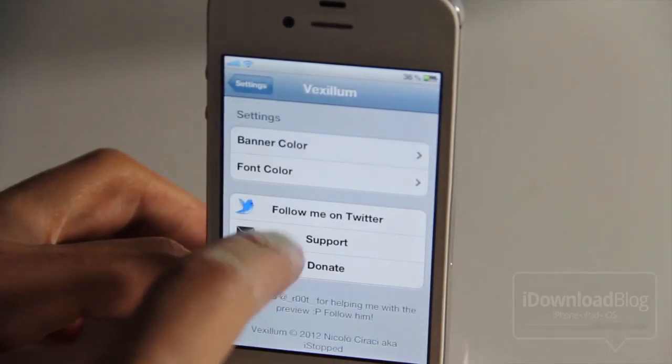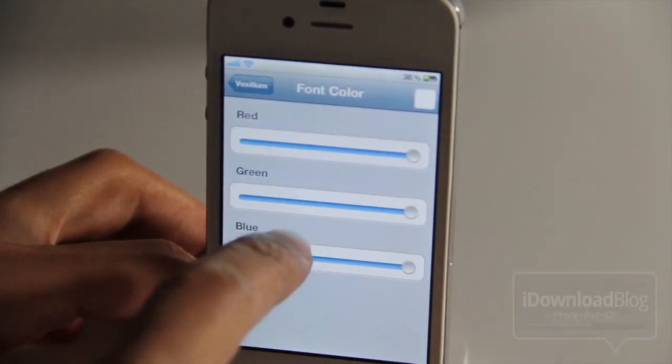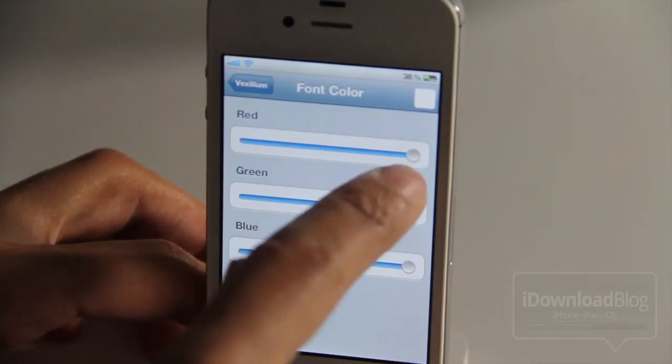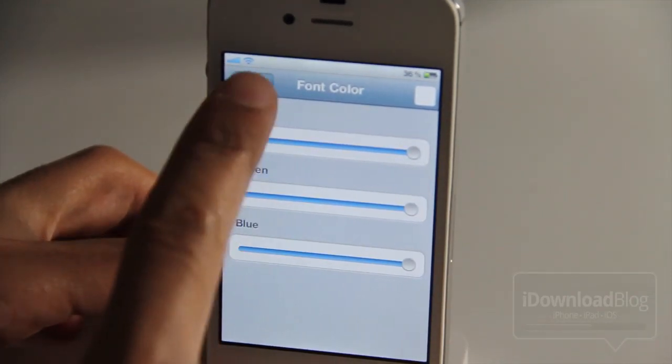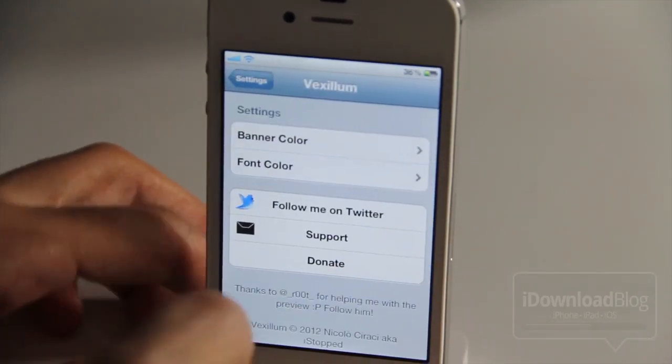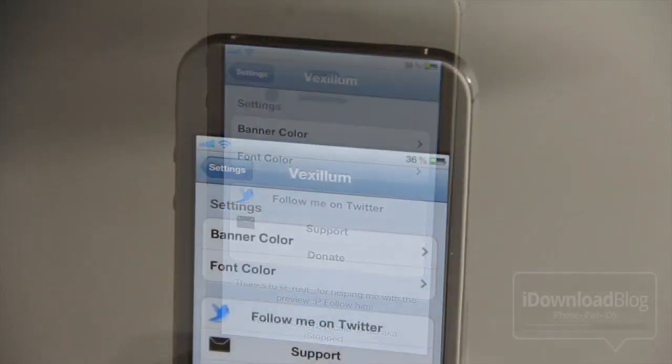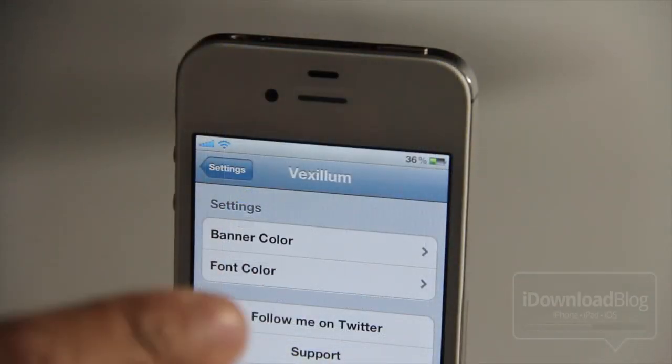So here I have the banner color set to red. I think I like the red on white, or the white on red. So let's try this out and see what we get.